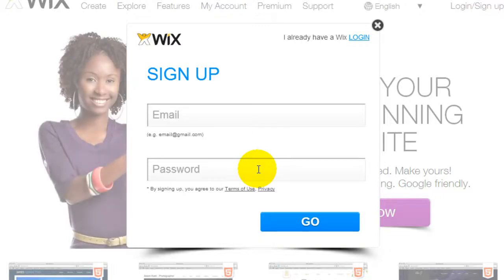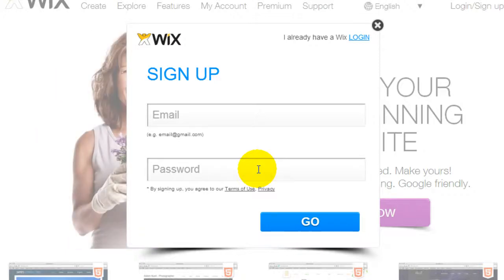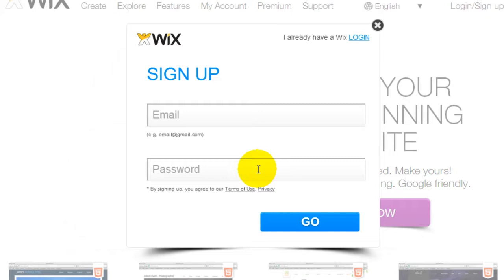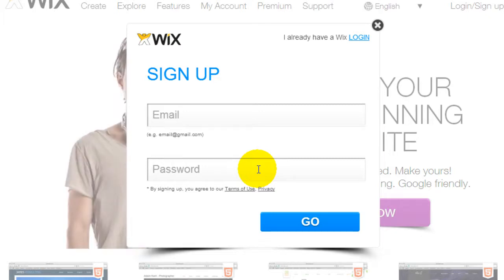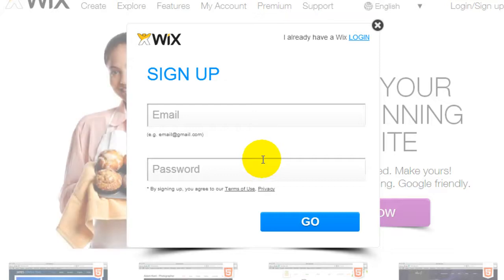Additional benefit is once you upgrade with Wix to the premium package, they give you 14 days money back guarantee. So if you want to cancel it, you can always just reach out to them and cancel your premium package or else just sign up for free and give it a shot.